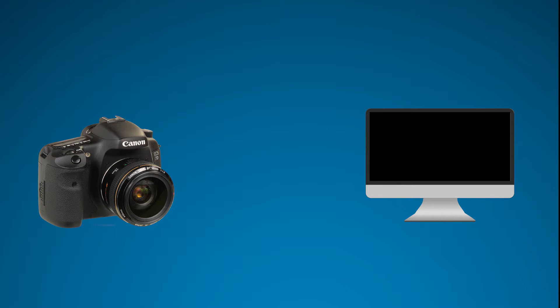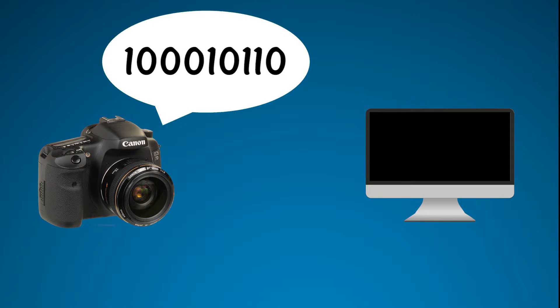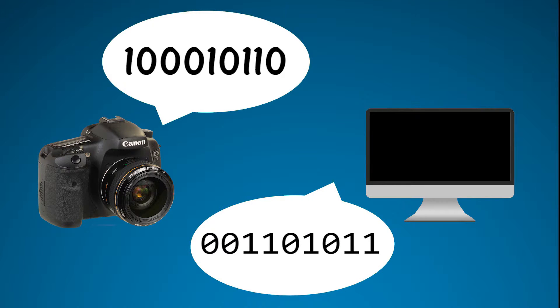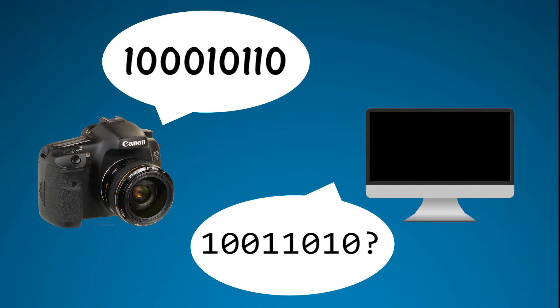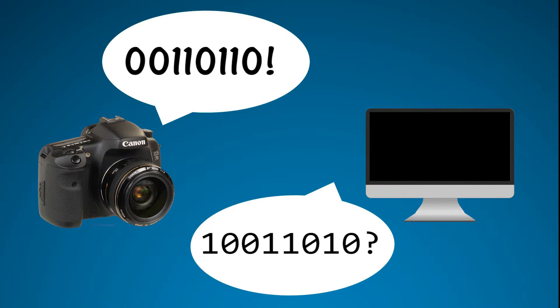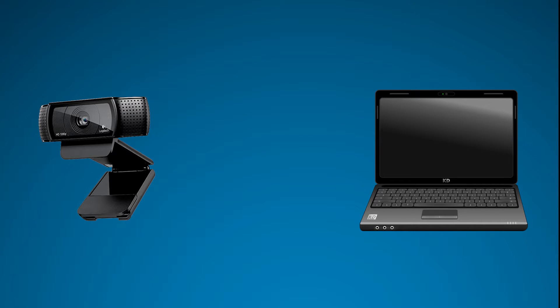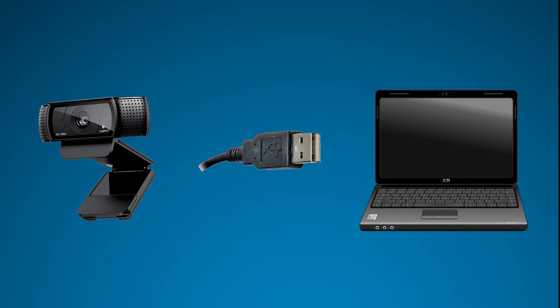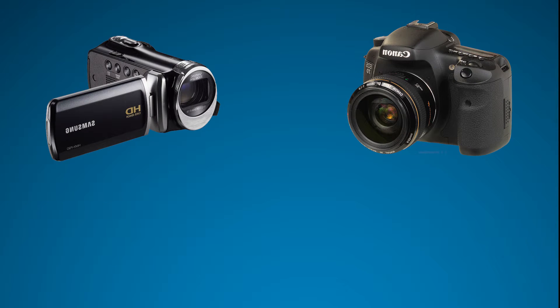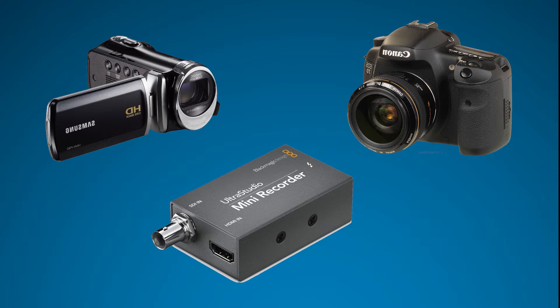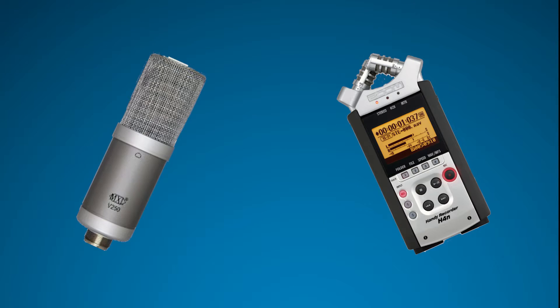Each part of our setup speaks a different language, so we're going to need some help to make sure that all the pieces are talking to each other. If we're using a camera with a USB plug, then we're good to go. For all other cameras, we're going to need a capture device to connect it to a computer. The same goes for microphones and audio recorders.